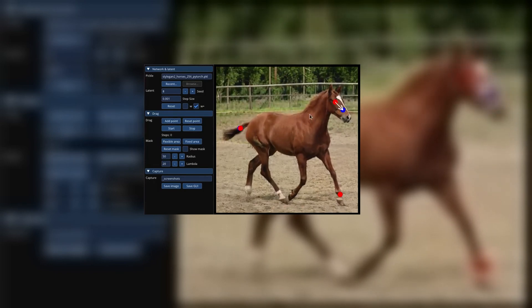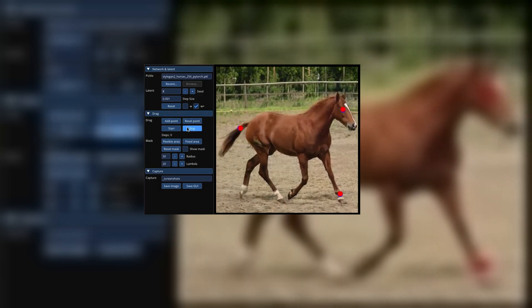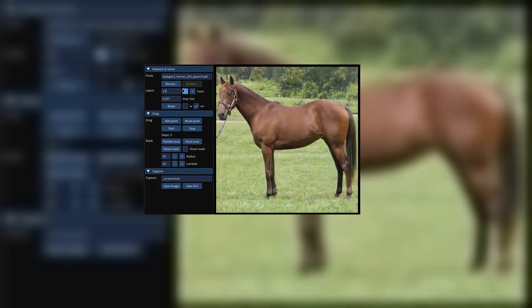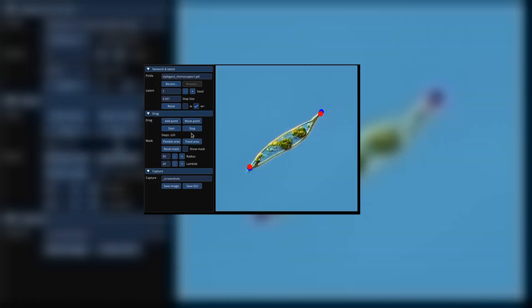The first one of these we covered was the initial release of DragGAN, which per its name you can edit images with AI by dragging. The GAN part is key — it's based on GANs, which are fundamentally different structurally when compared to diffusion models like Stable Diffusion. However, it's been wild to see how quickly these have evolved.